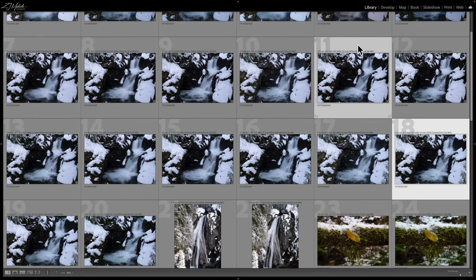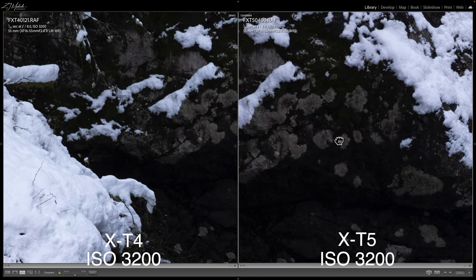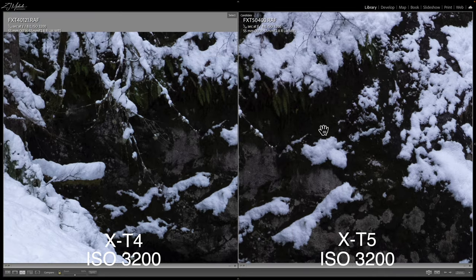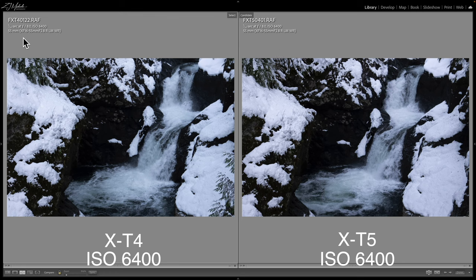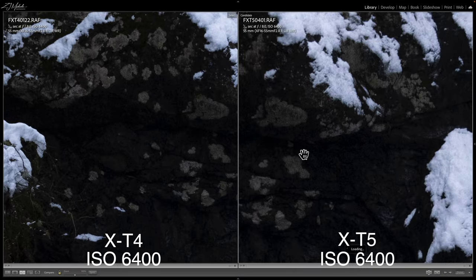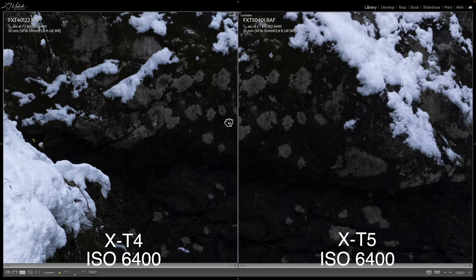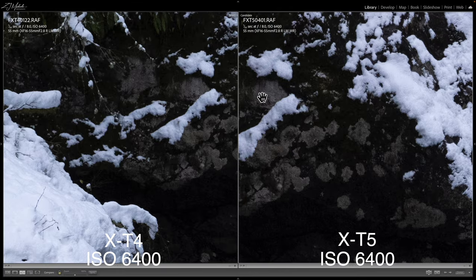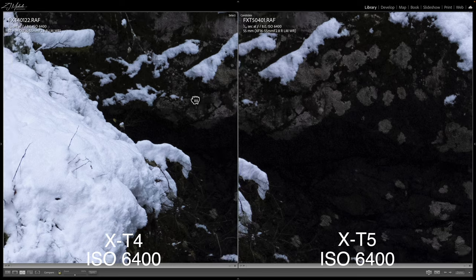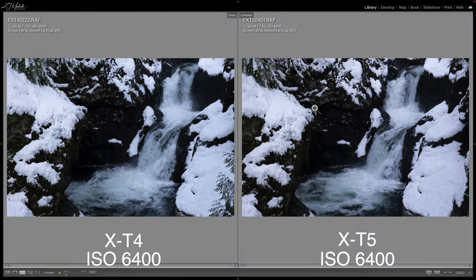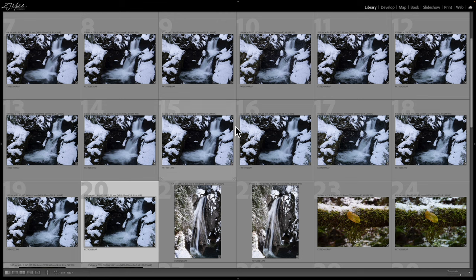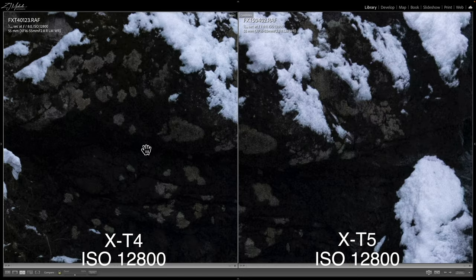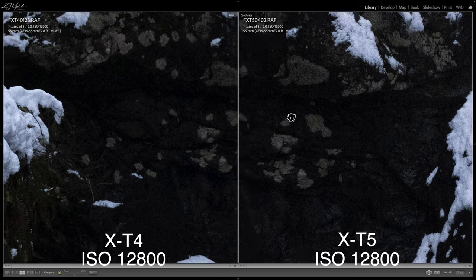At ISO 3200 — very similar noise pattern and noise performance. At ISO 6400, with X-T4 on the left and X-T5 on the right — again a very similar noise performance, even looking at the snow areas. There's not a huge difference. And at 12800, it's a noisy mess as expected.